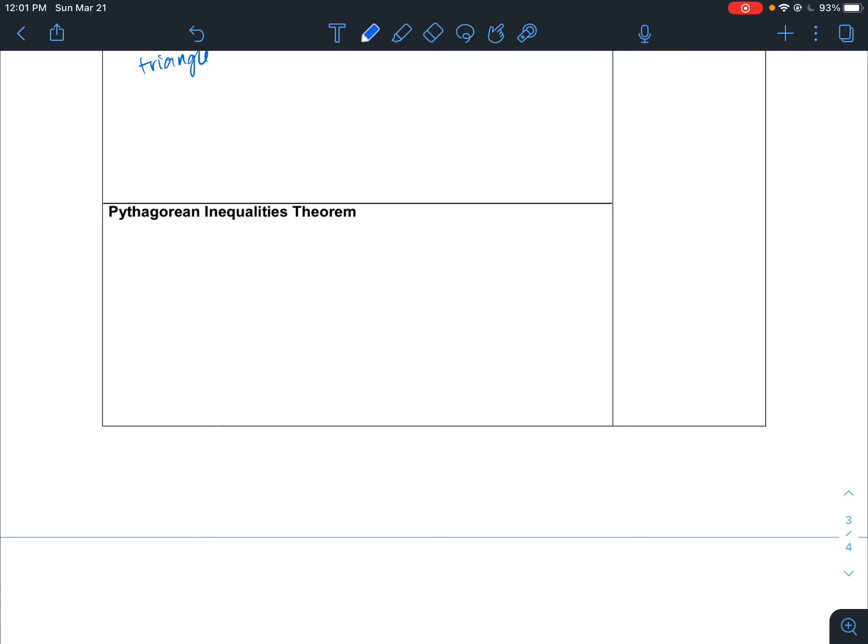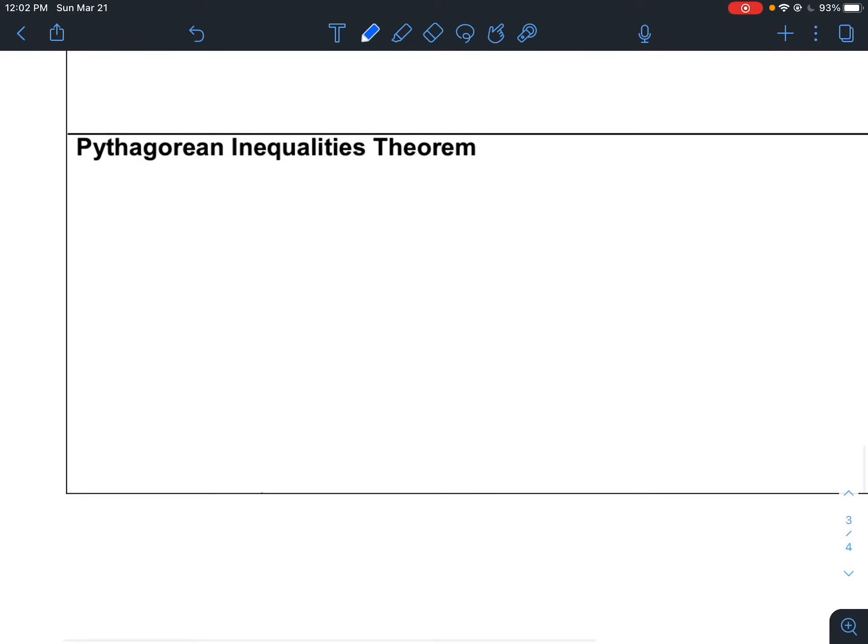Let's talk about inequalities. The Pythagorean Inequality Theorem helps us understand whether we're dealing with obtuse or acute triangles. We know the Pythagorean Theorem strictly applies to right triangles, but we can still use it to determine if we have an obtuse or acute triangle.